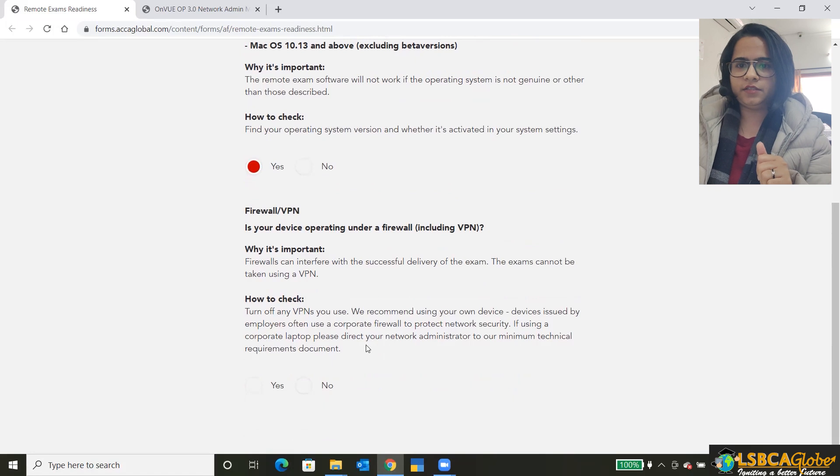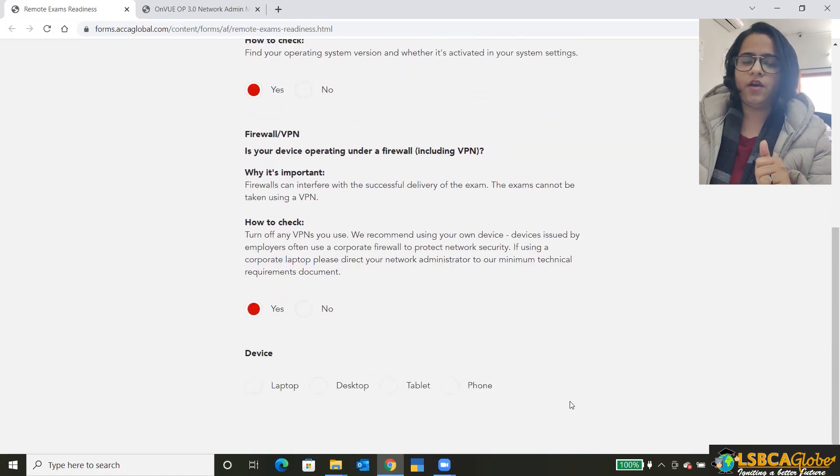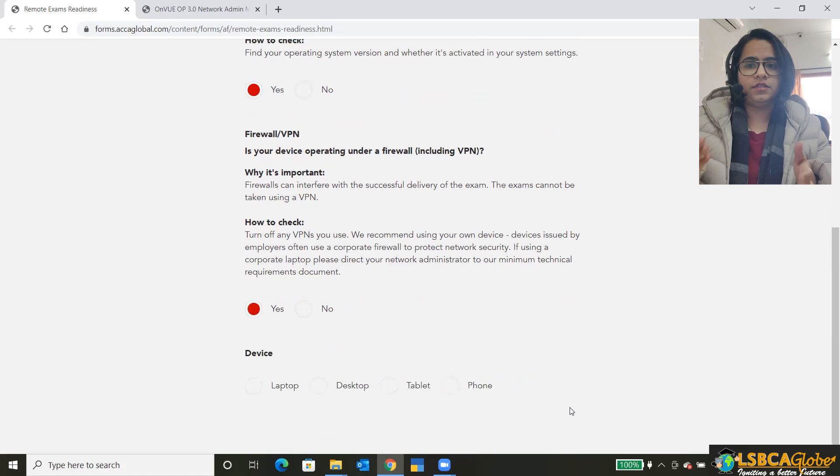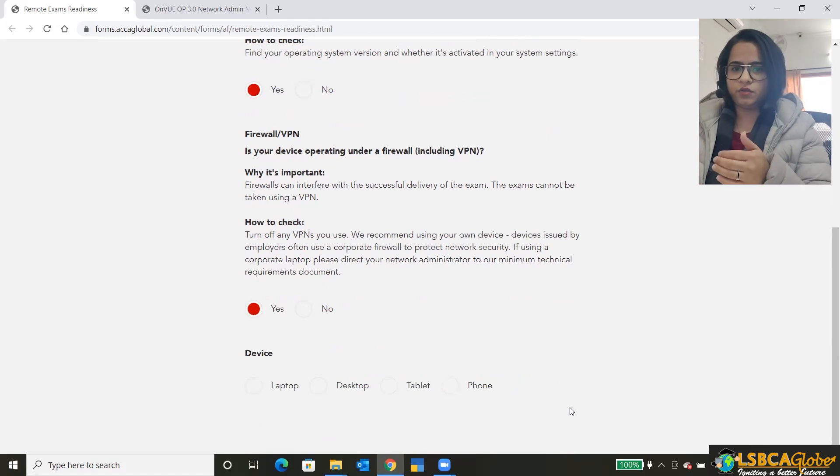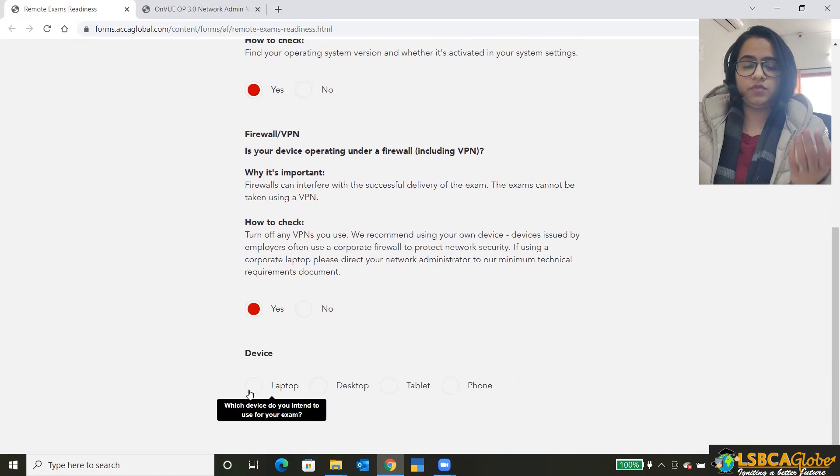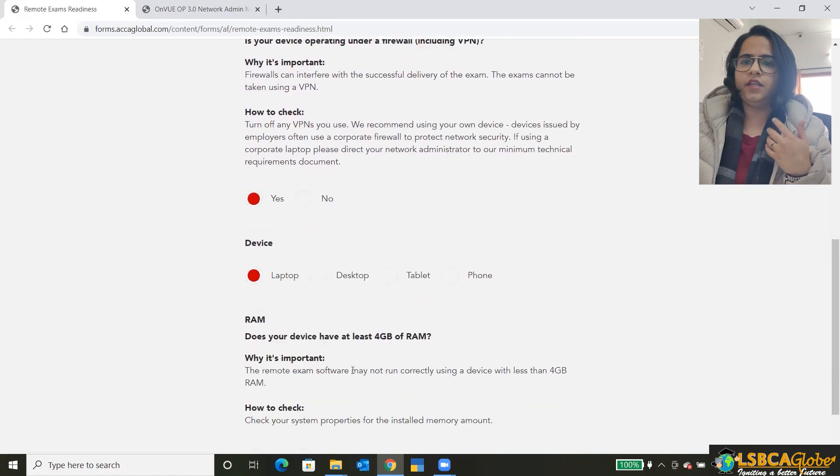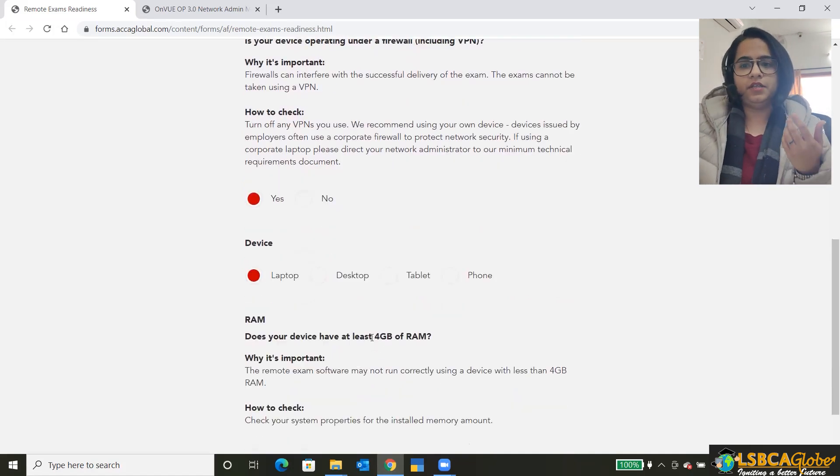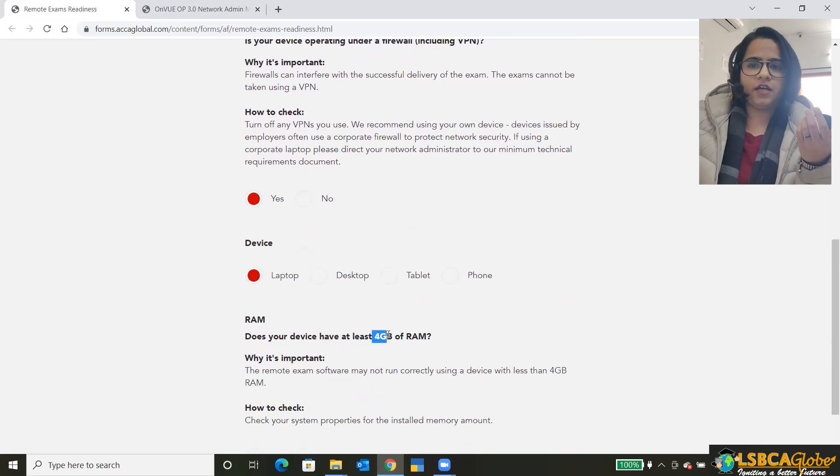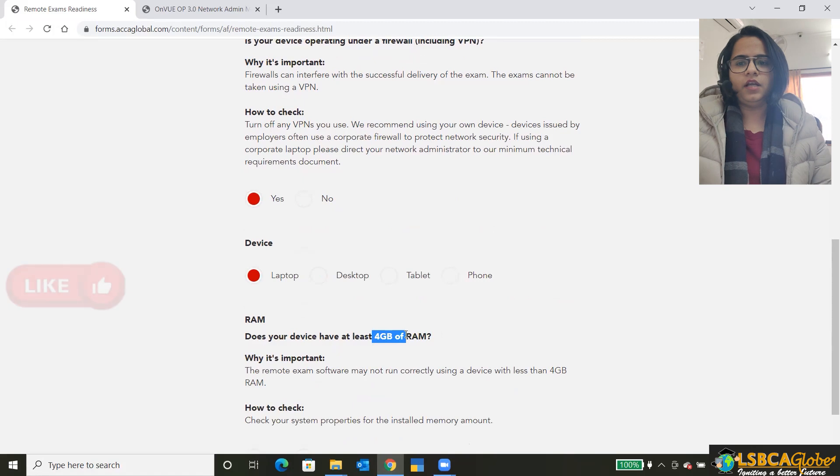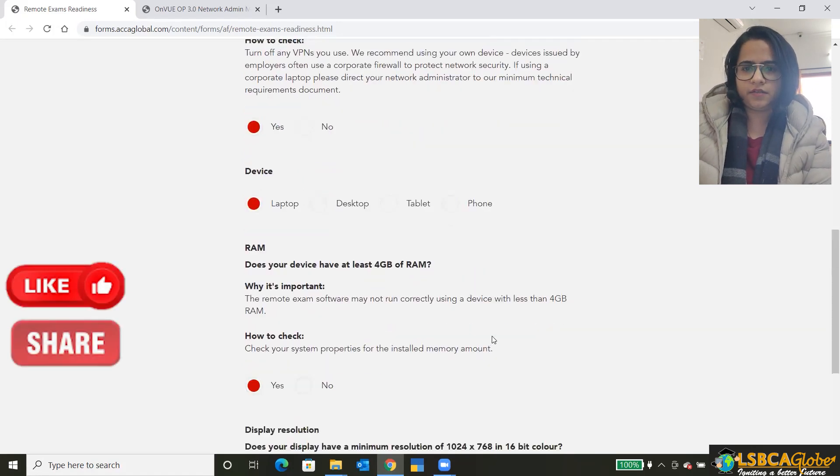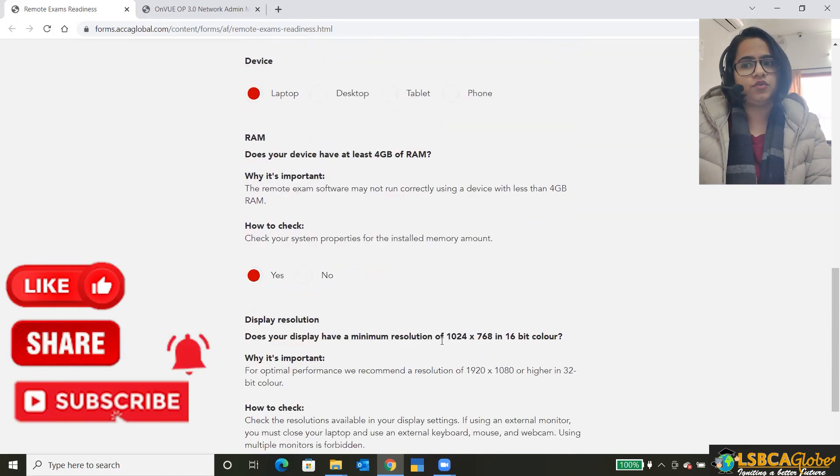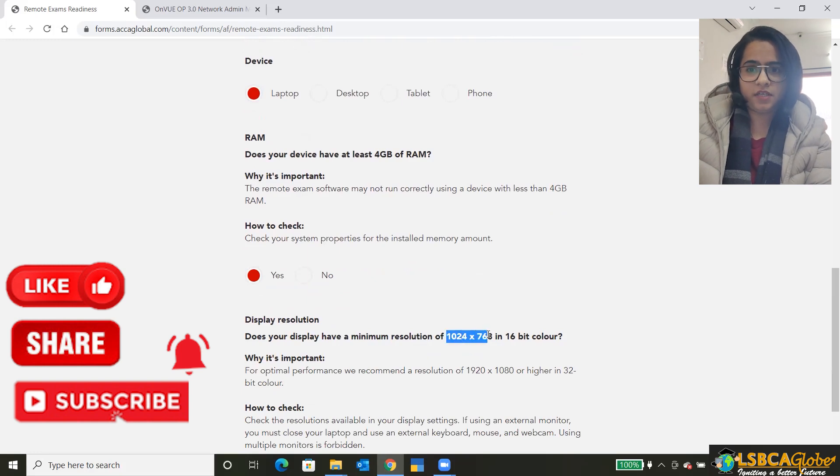Then if you click on yes, then the device. Okay, so you have to check on which device that you're using. For example, if I'm using a laptop, then it will ask me what RAM like I have. I should have minimum 4 GB of RAM. Then is the display resolution. It should be 1024 into 768.